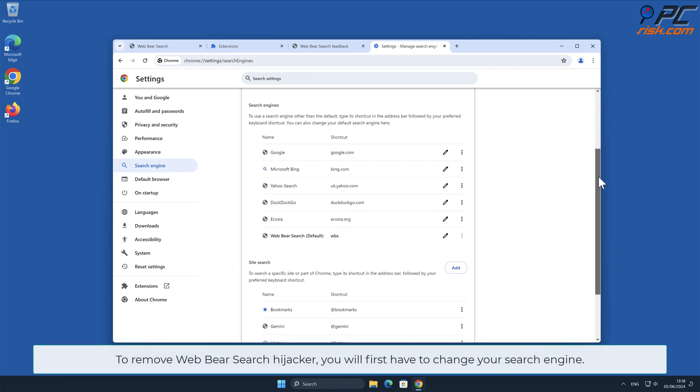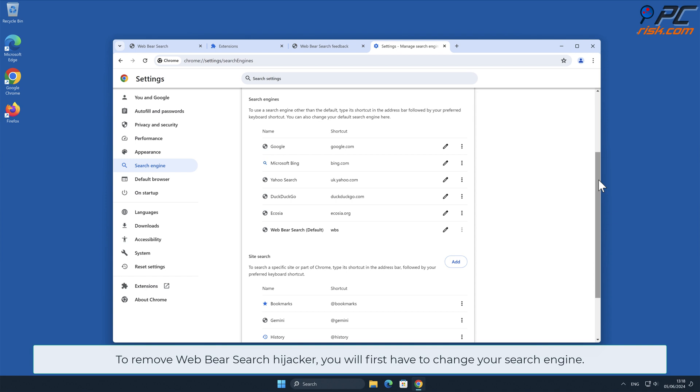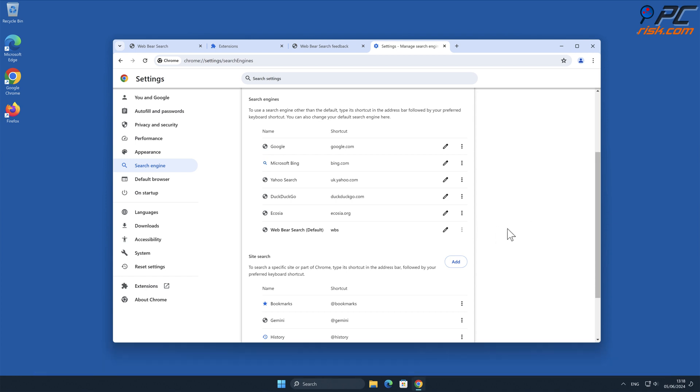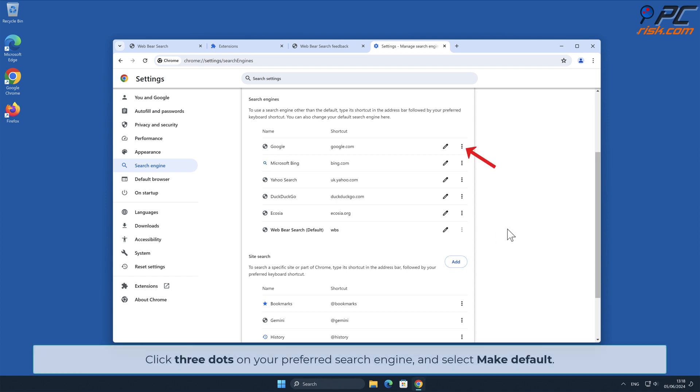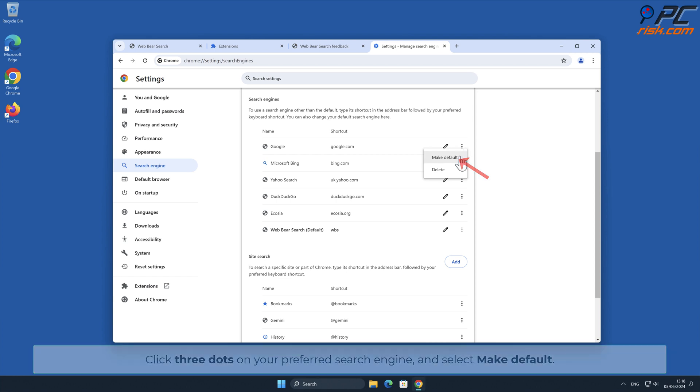To remove Web Bear Search hijacker, you will first have to change your search engine. Click three dots on your preferred search engine and select Make Default.